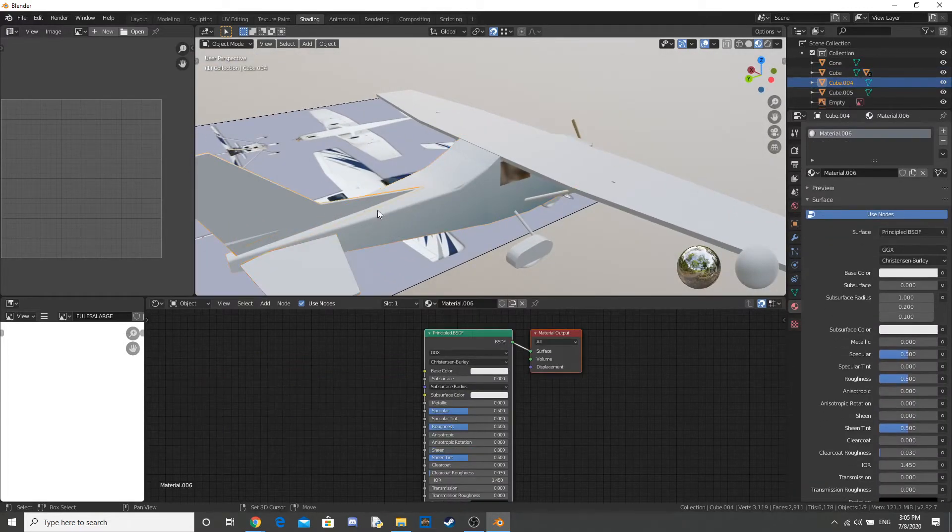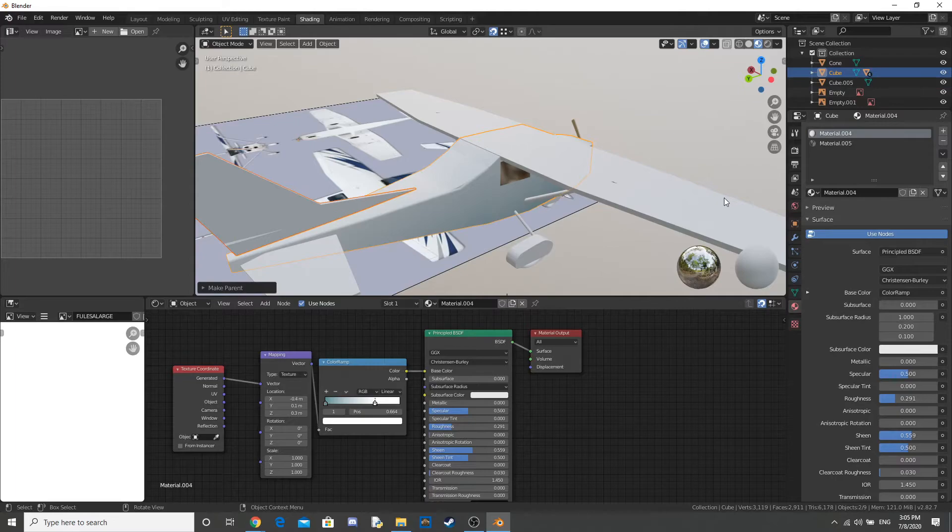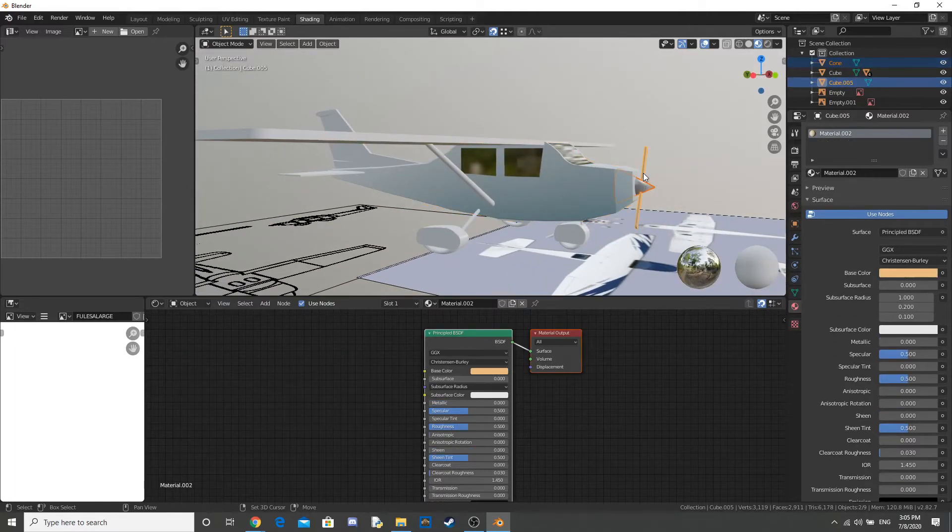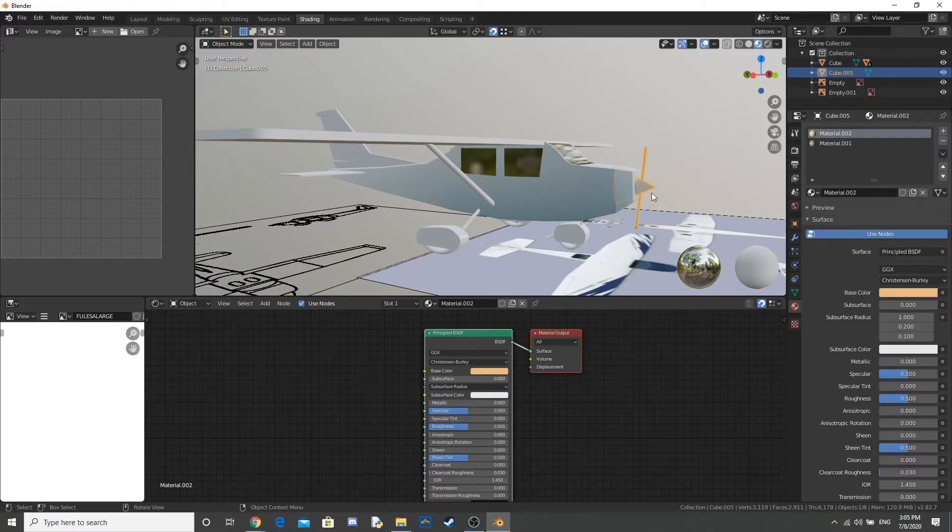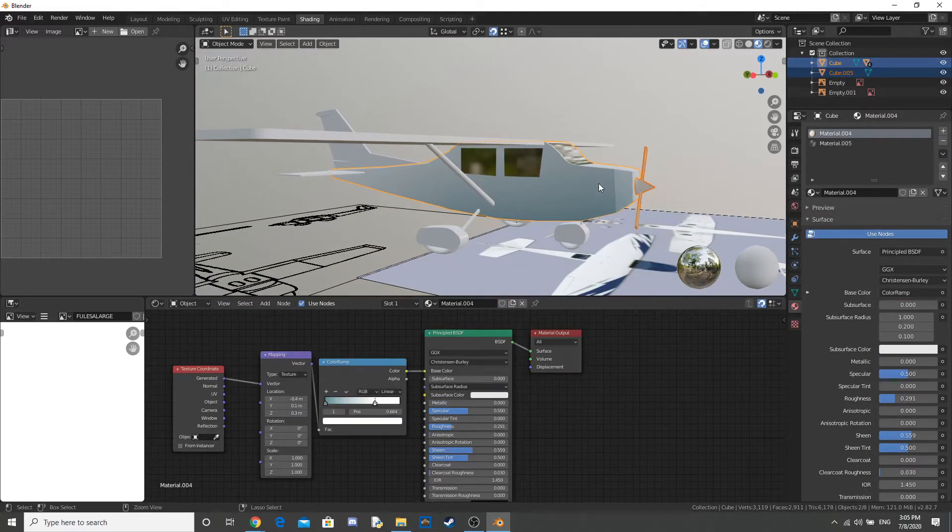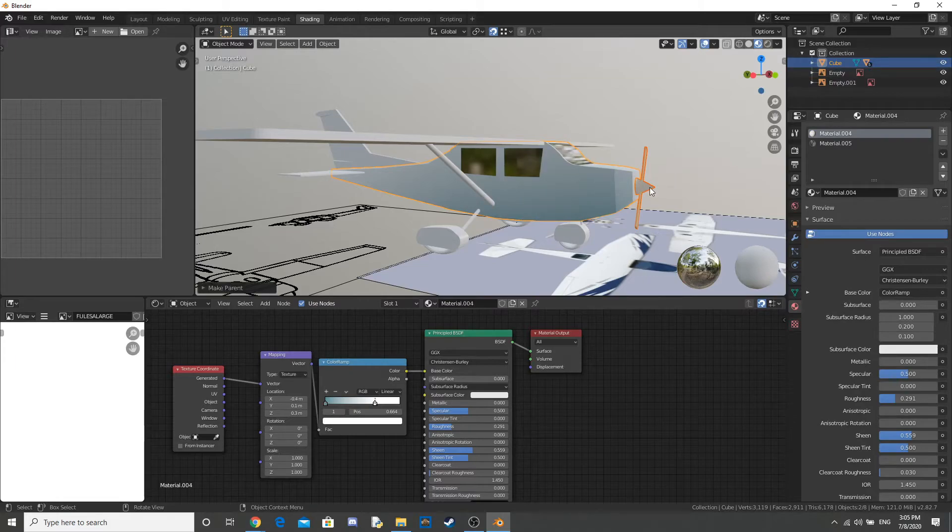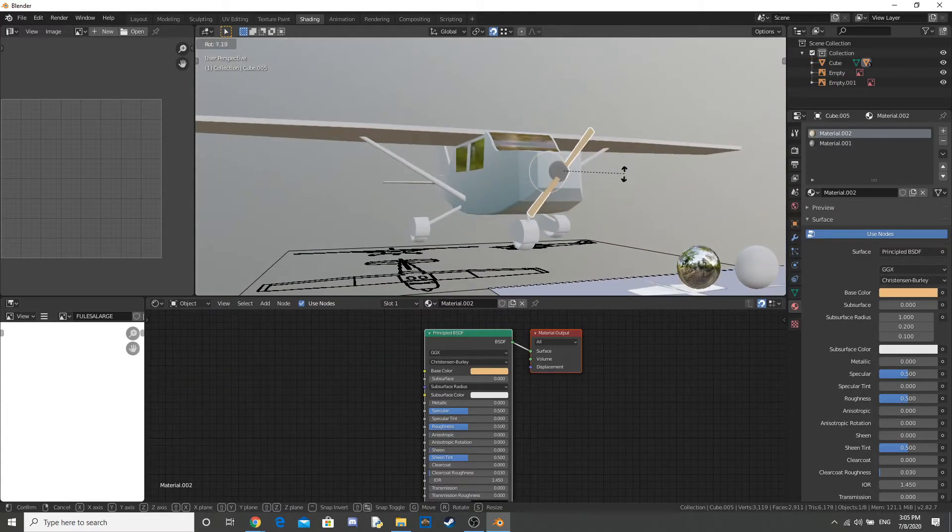Anyway. So, I parent everything to the plane. And this just makes it easier. So, I don't have to move everything. I can just move the plane.